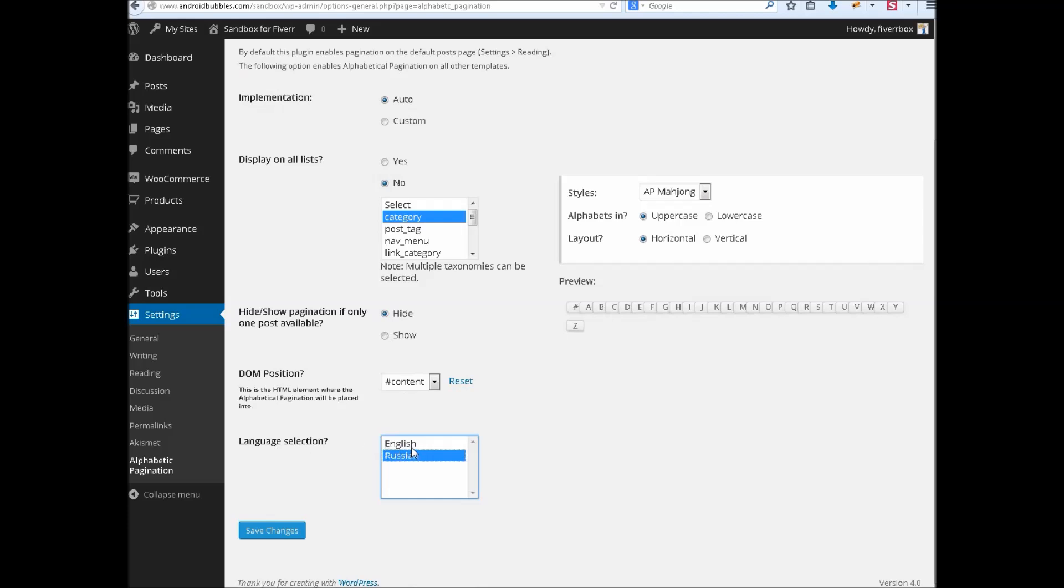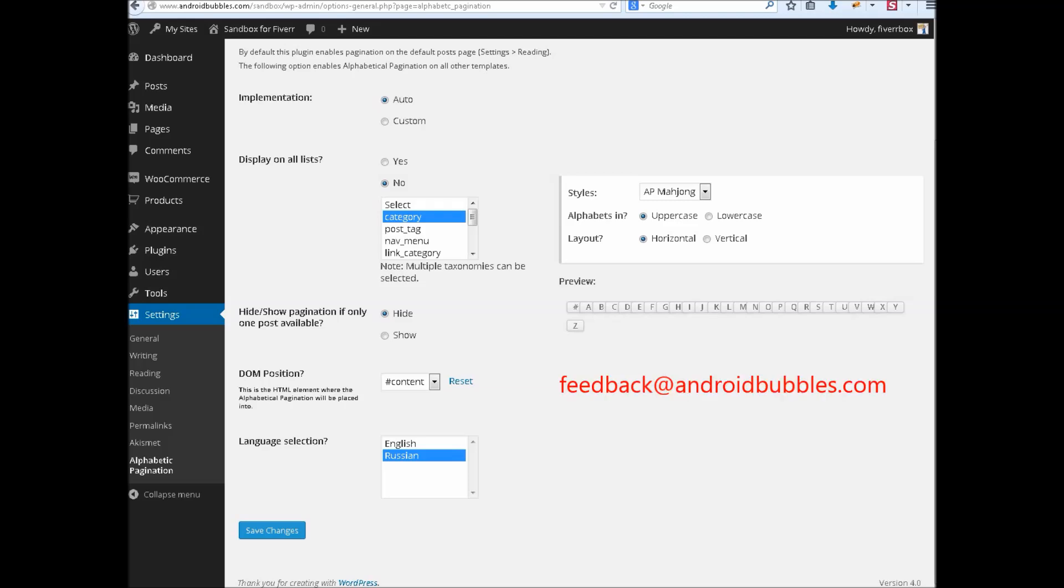the language array as well, alphabets. It's really easy, there is a language file in this plugin, you can edit it. That's it. Thank you for watching this tutorial and be in touch with me through feedback at androidbubbles.com.